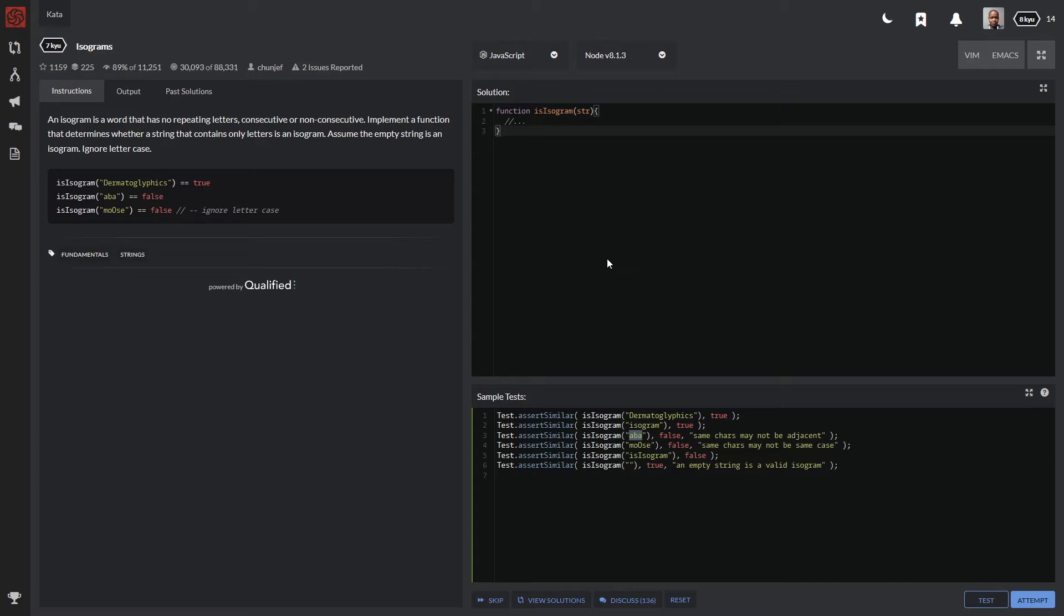We need to implement a function that determines whether a string contains only unique letters. If it does contain only a single occurrence of each letter in that word, it's considered an isogram.